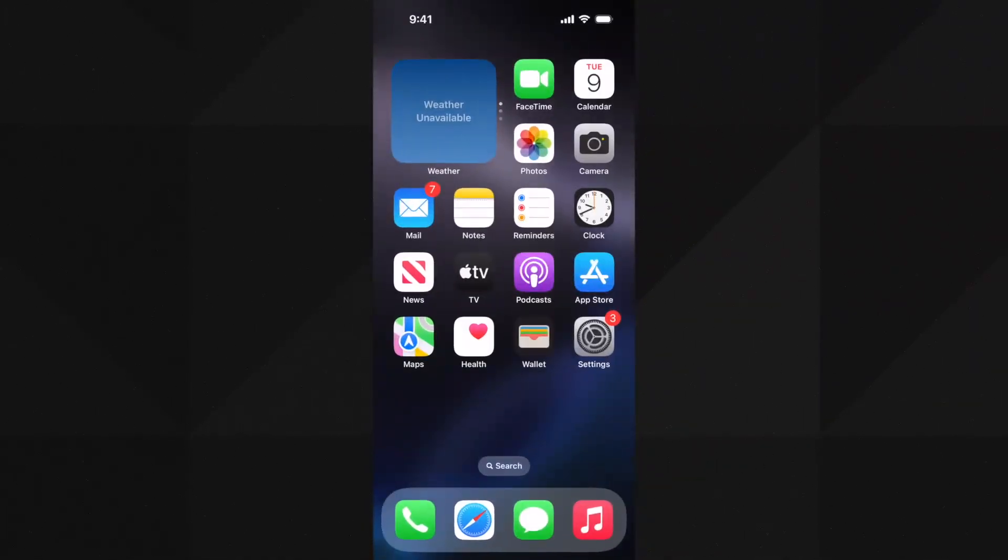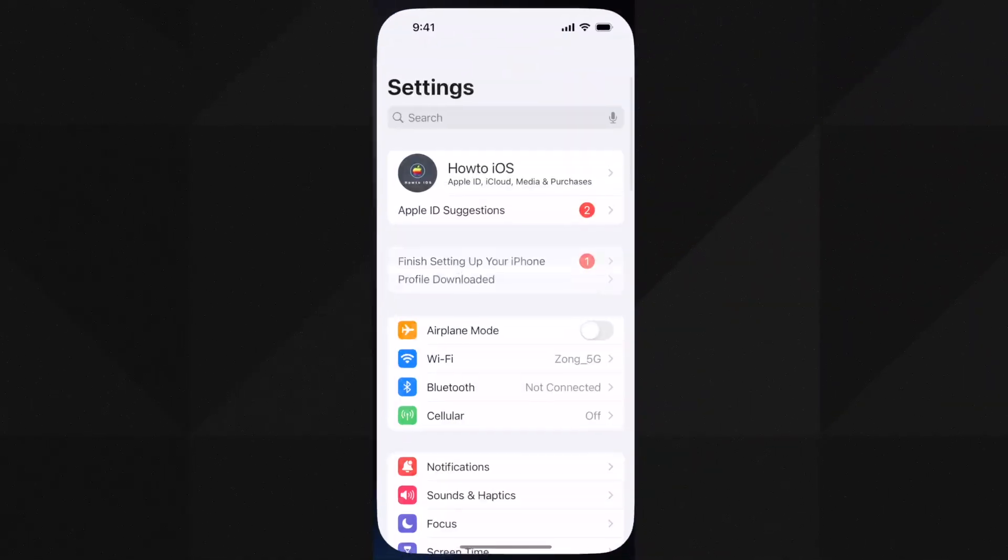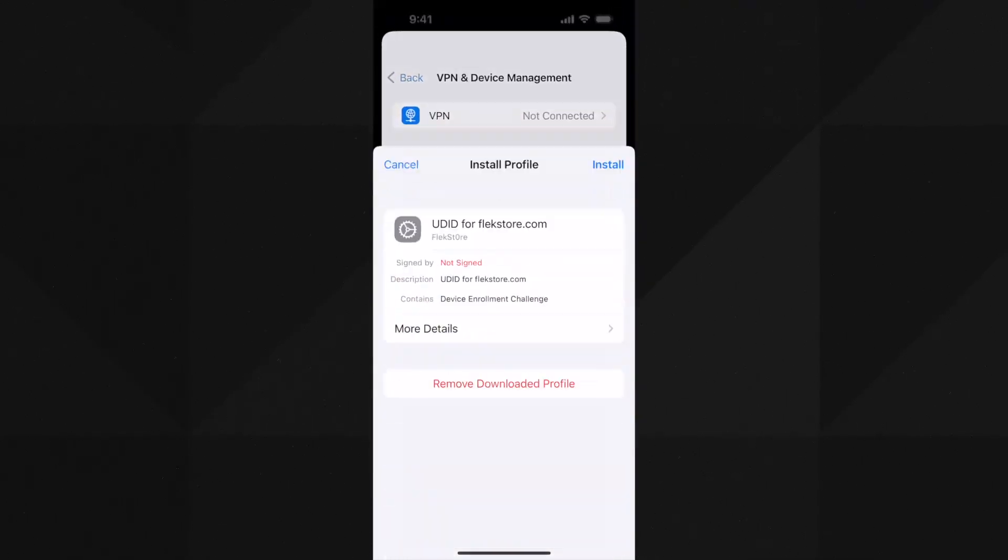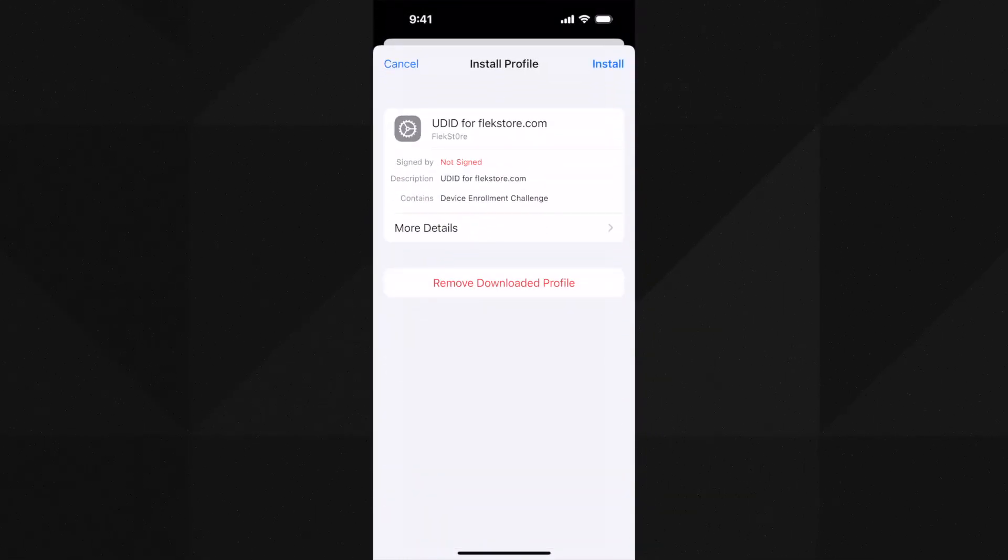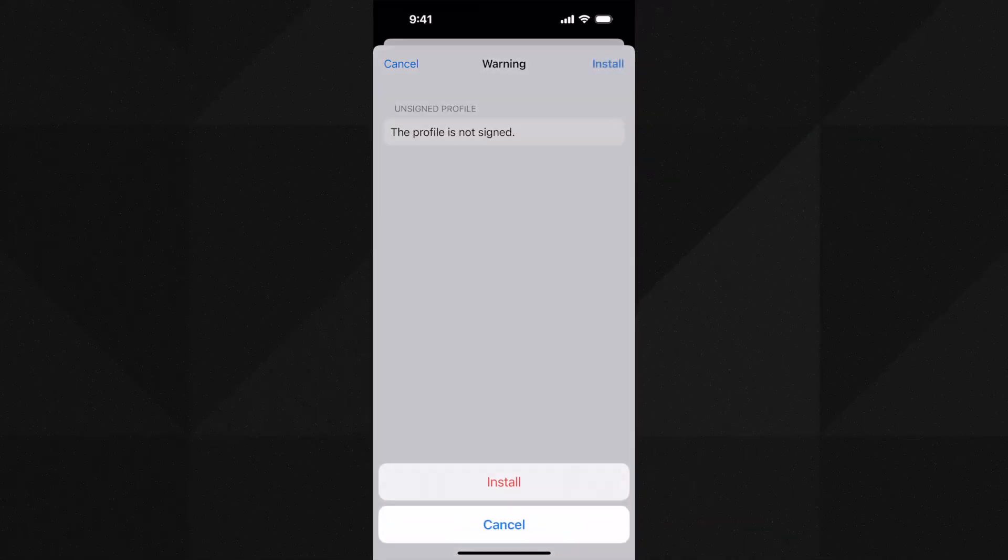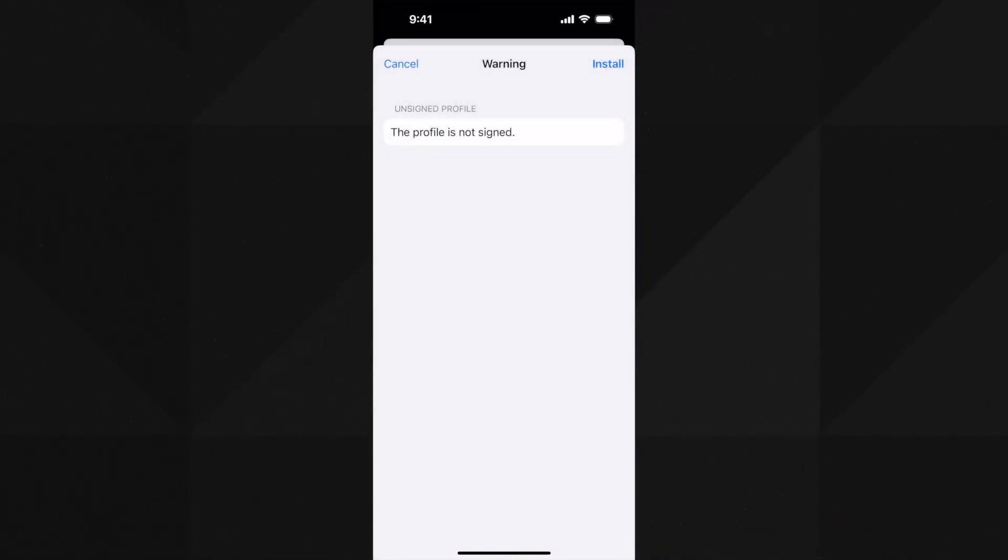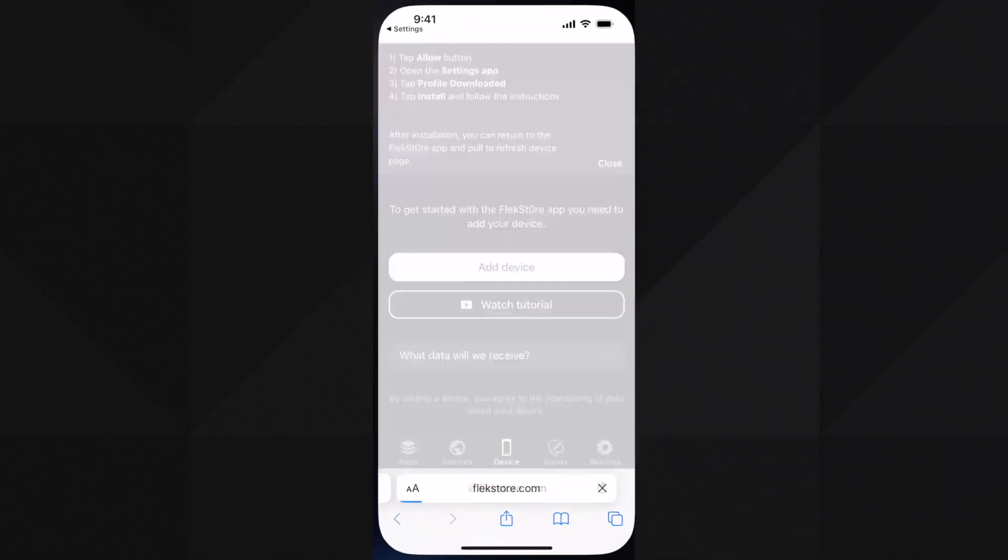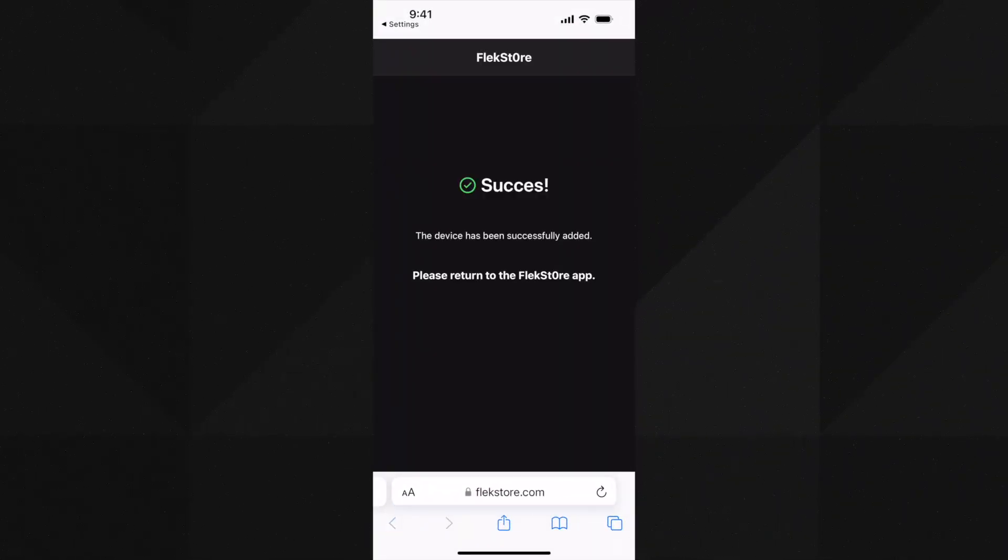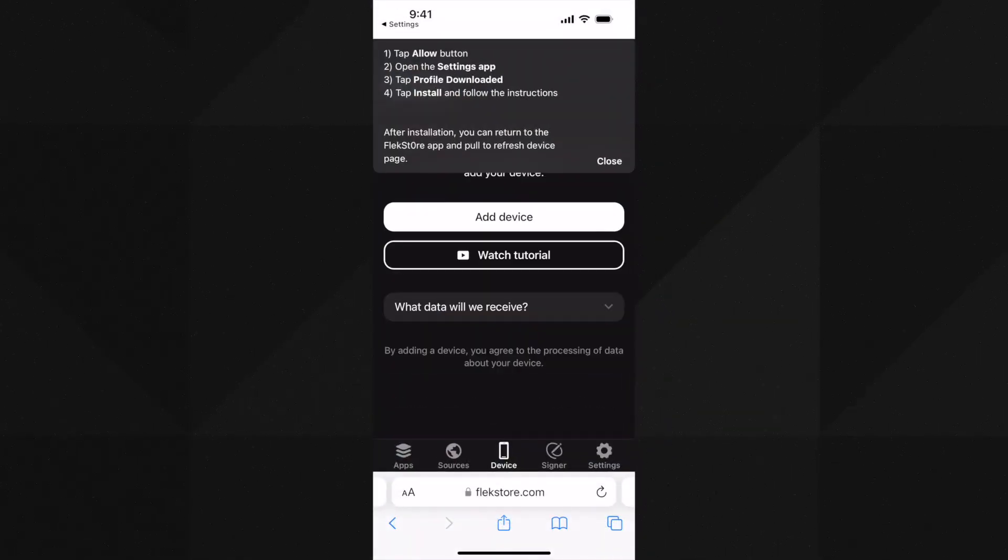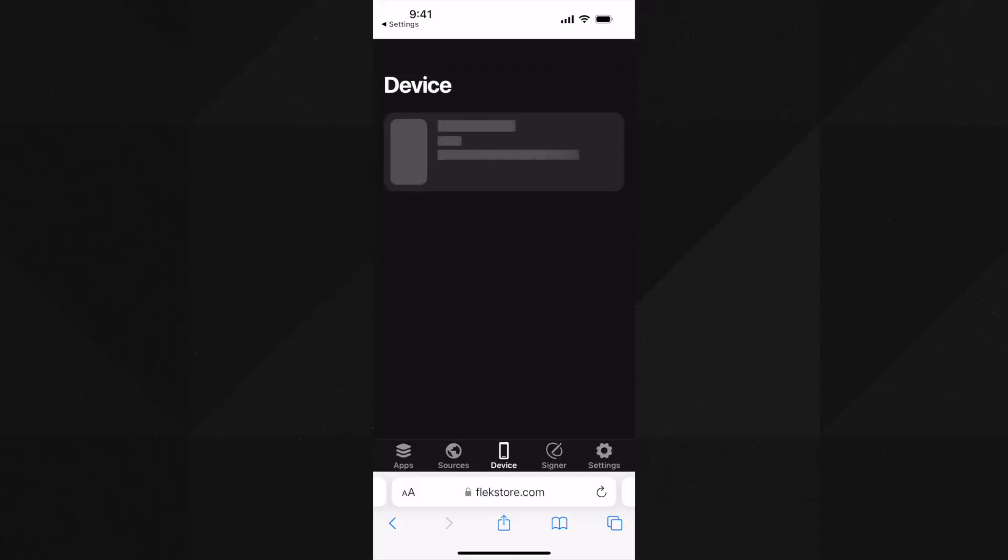Go to the settings. At the top you will find profile downloaded option. Tap on it and install it. Once it's installed it will ask you to go back to the FlexStore app.